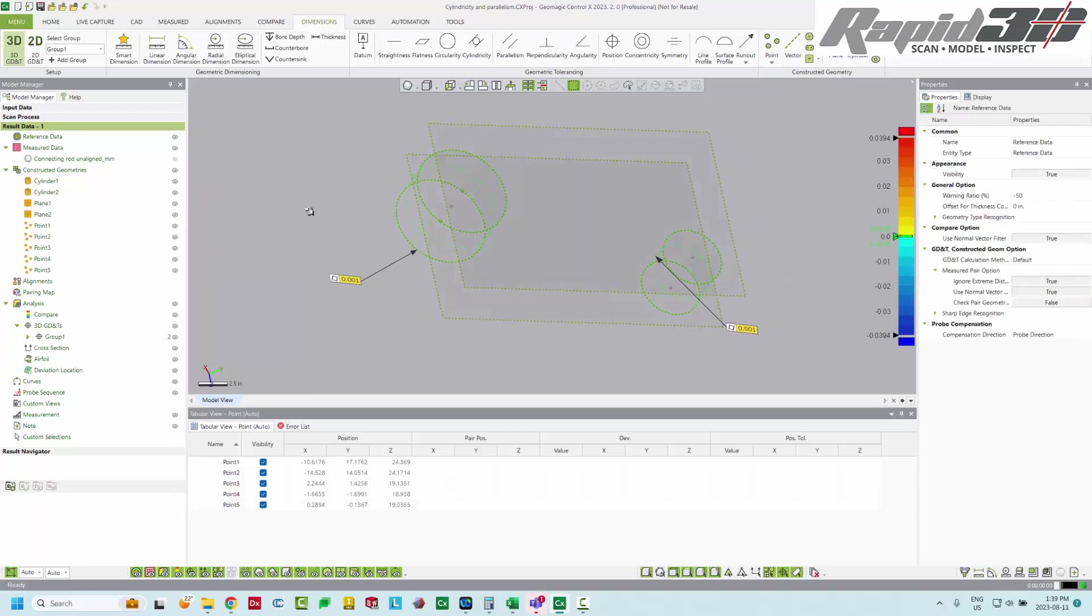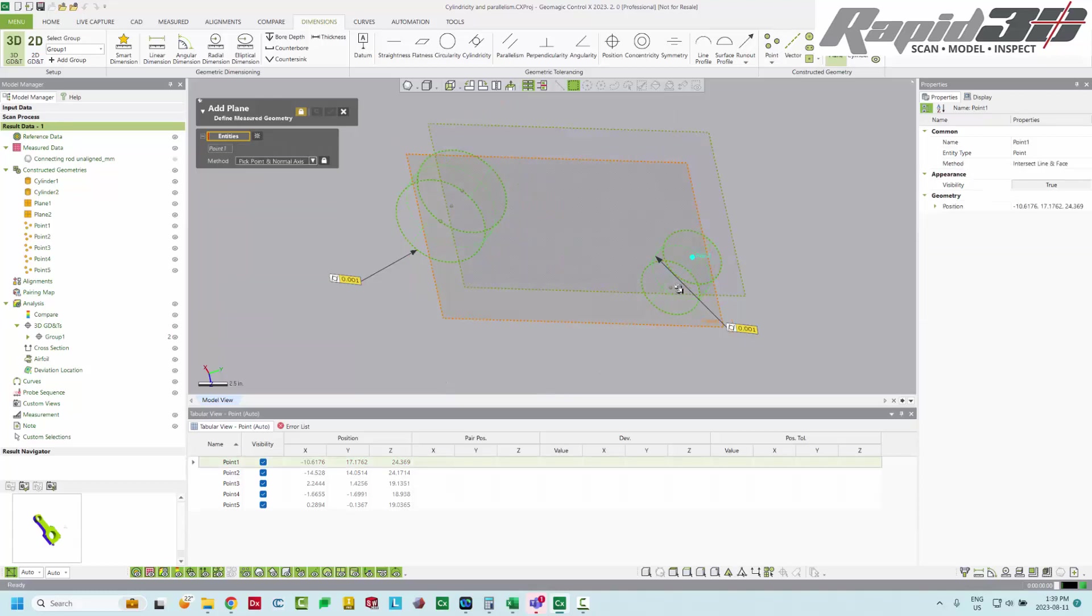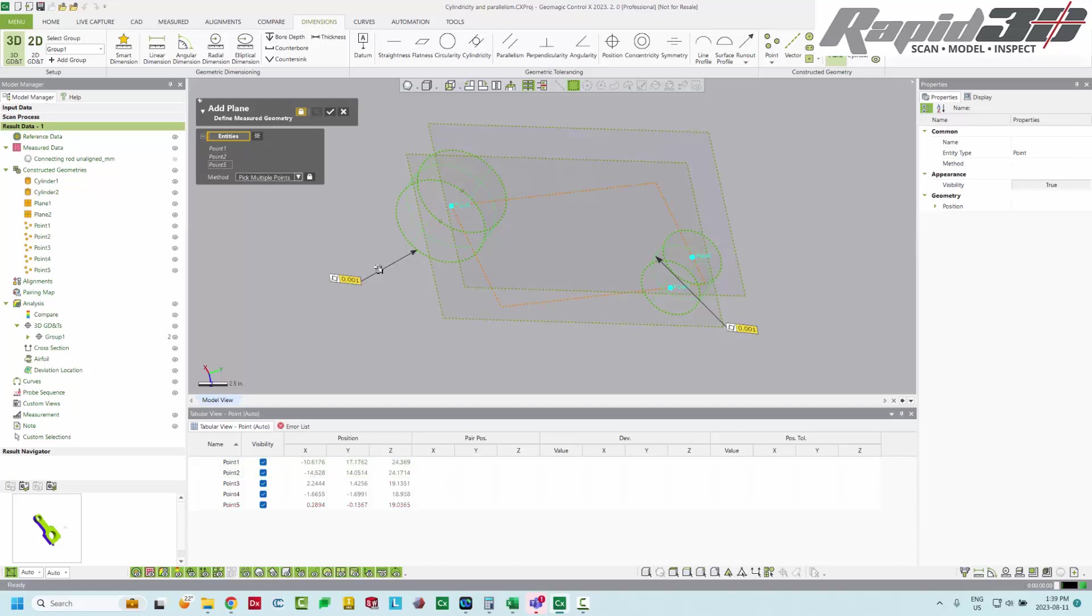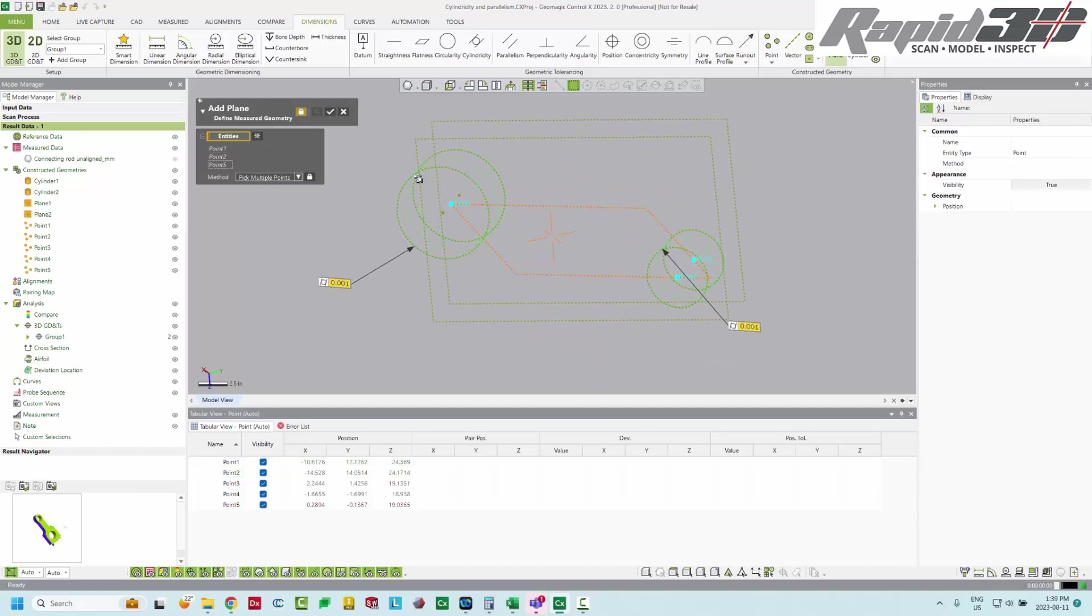So now we can create our plane. Probably easiest to keep the scan or mesh hidden still. And then we just select the points. So the two points on either end of the small bore and then the one point on the center. So this is not fitting a plane. This is defining a plane and that's somewhat important. You wouldn't want to pick all of the points.